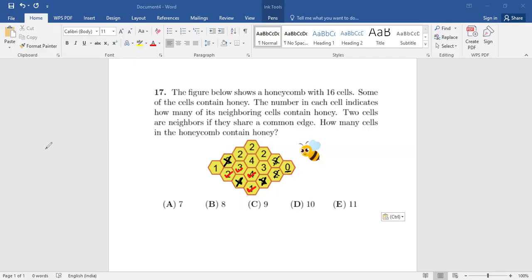But if we're talking about this three, that means this two will have honey. So if we are talking about this two — this one has honey, this one has honey. Now talking about this three, all three neighbors are having honey, so that means this two is not having honey.